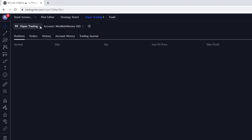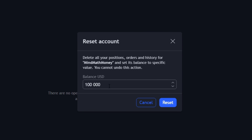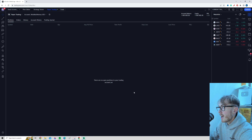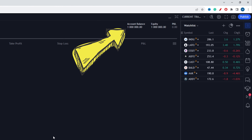You can see it says Paper Trading up here along with your account name. The first thing I want to do is go to the Settings tab. If you scroll down to where it says Reset Account and press it, you can decide what balance of fake money you want to start with. The standard balance is $100,000, but if you want another amount — say 1 million — you can choose that and press Reset. As you can see, the account balance is now 1 million.